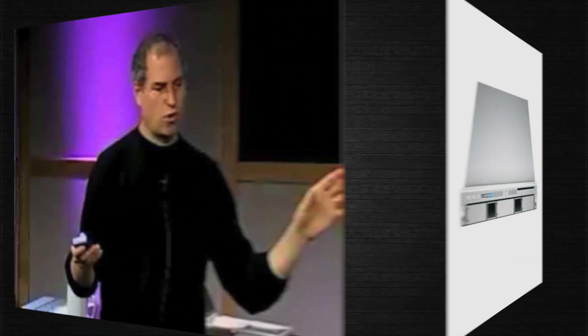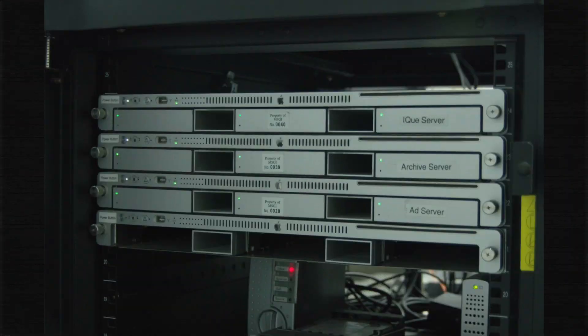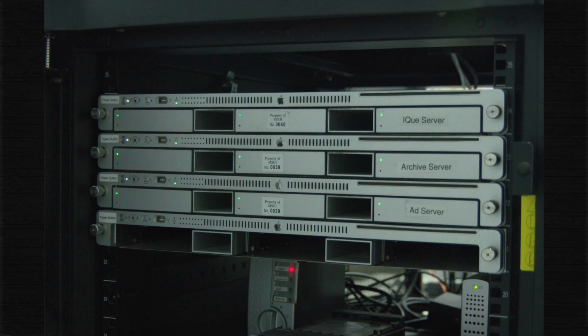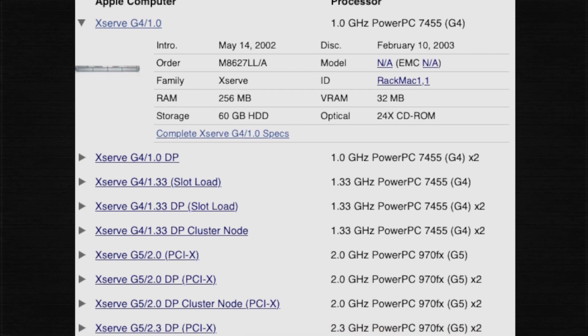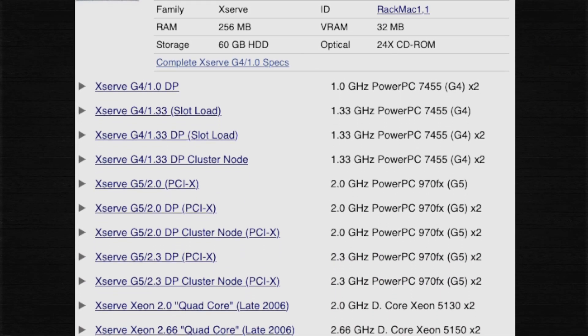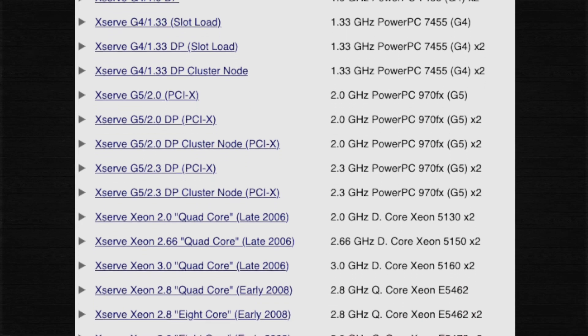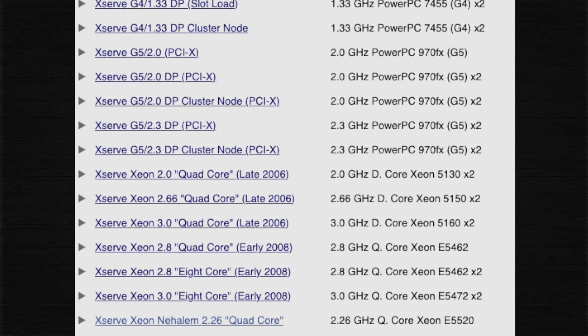First unveiled by Steve Jobs in 2002 as the XServe G4, this rack-mounted server was strategically targeted to bolster Apple's already formidable position in the education sector. Apple's XServe line remained available from 2002 to 2011.